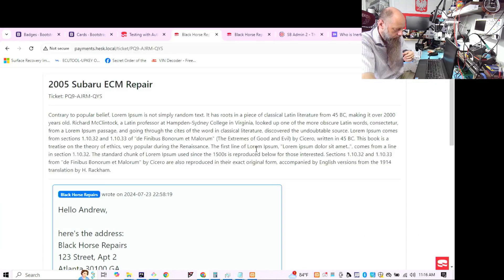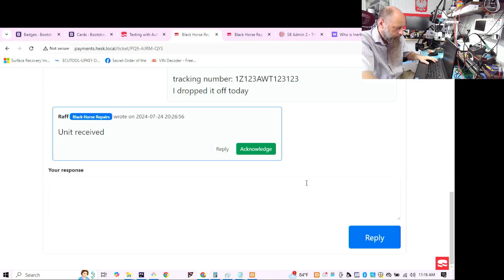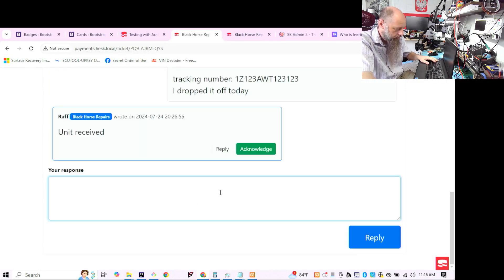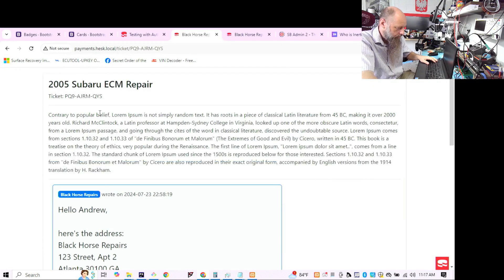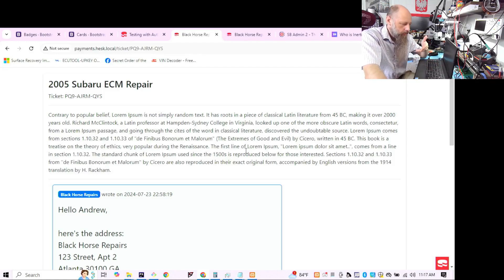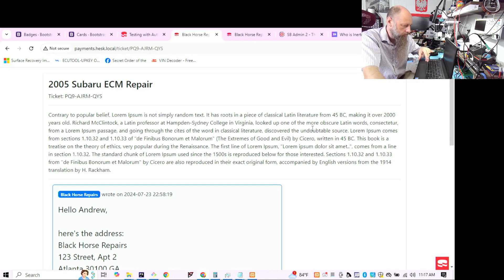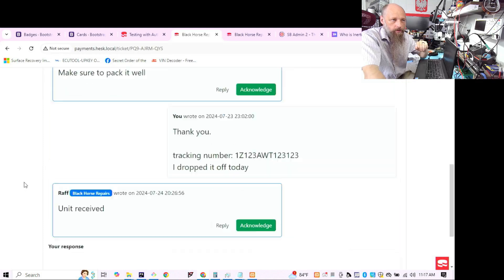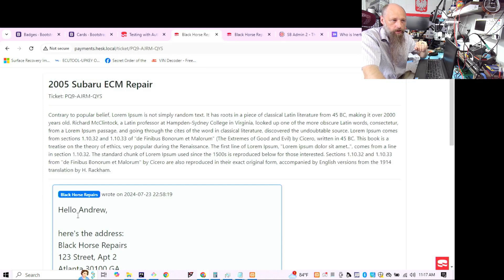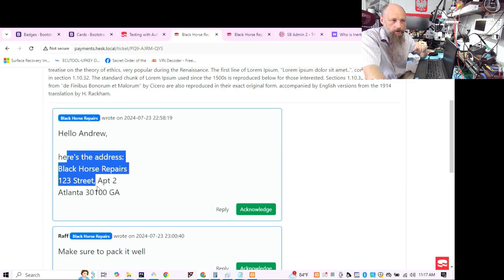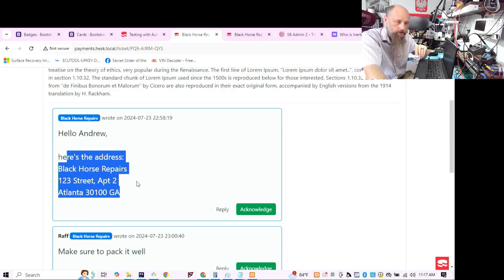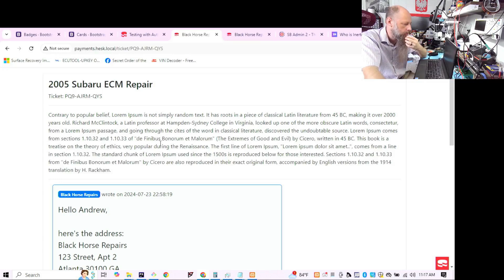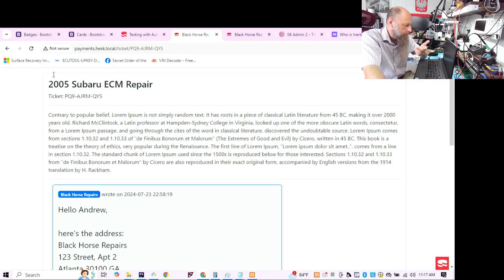So this is what it looks like from the customer perspective. Now the address is going to be stored separately, so you'll have the button to update address on this page. So the address is safe, but there can still be sensitive information here. Like maybe the customer just wrote the address over here.